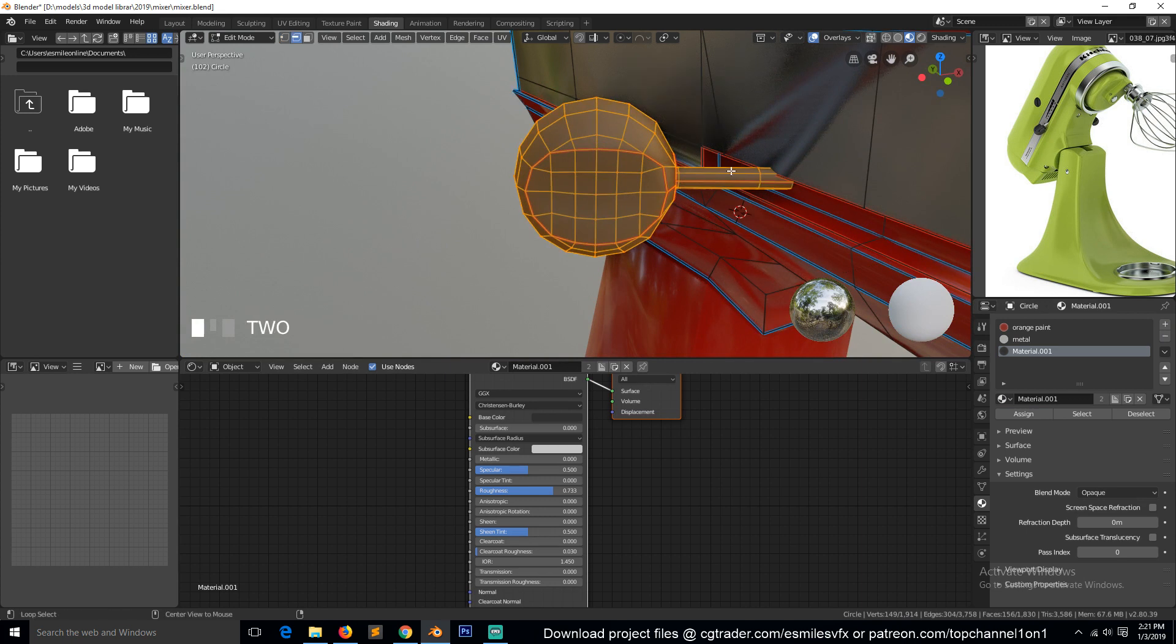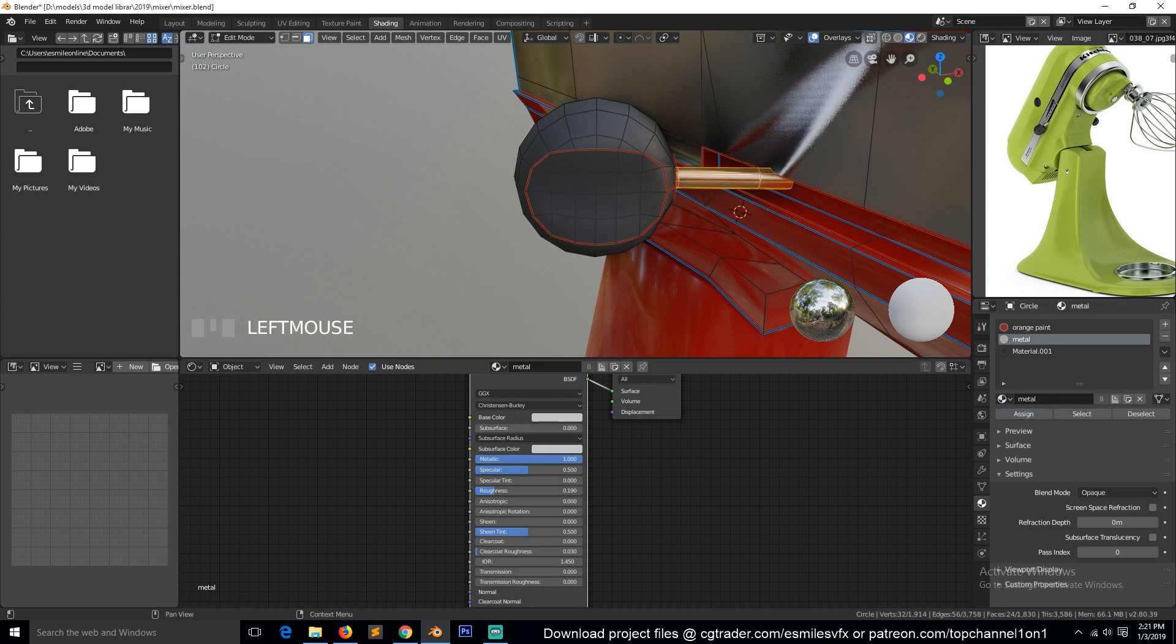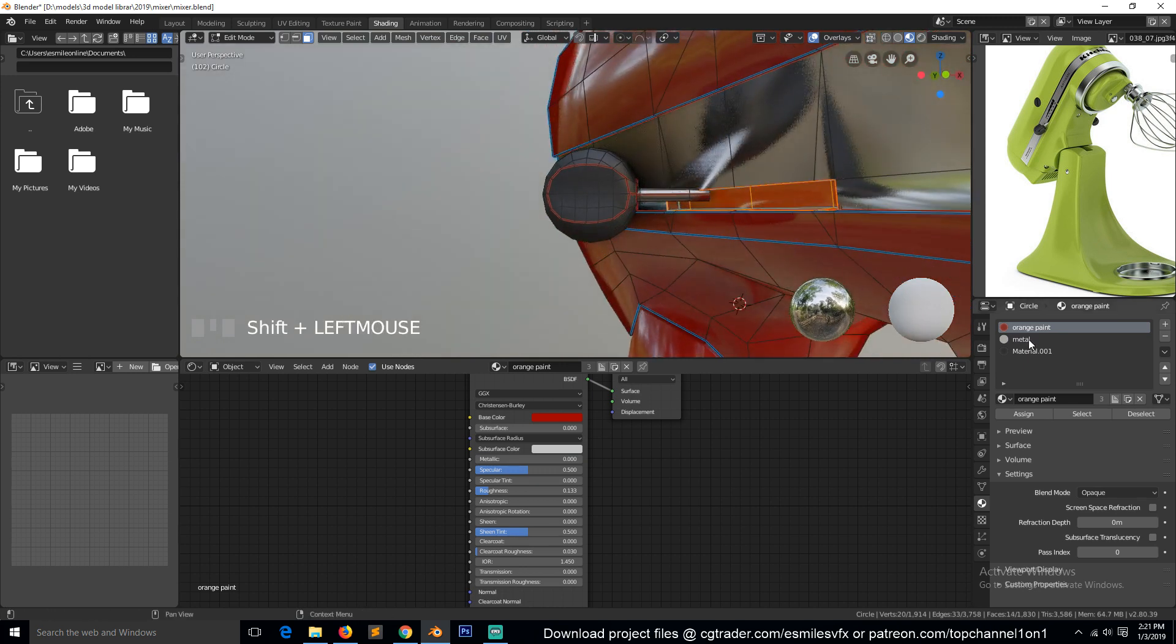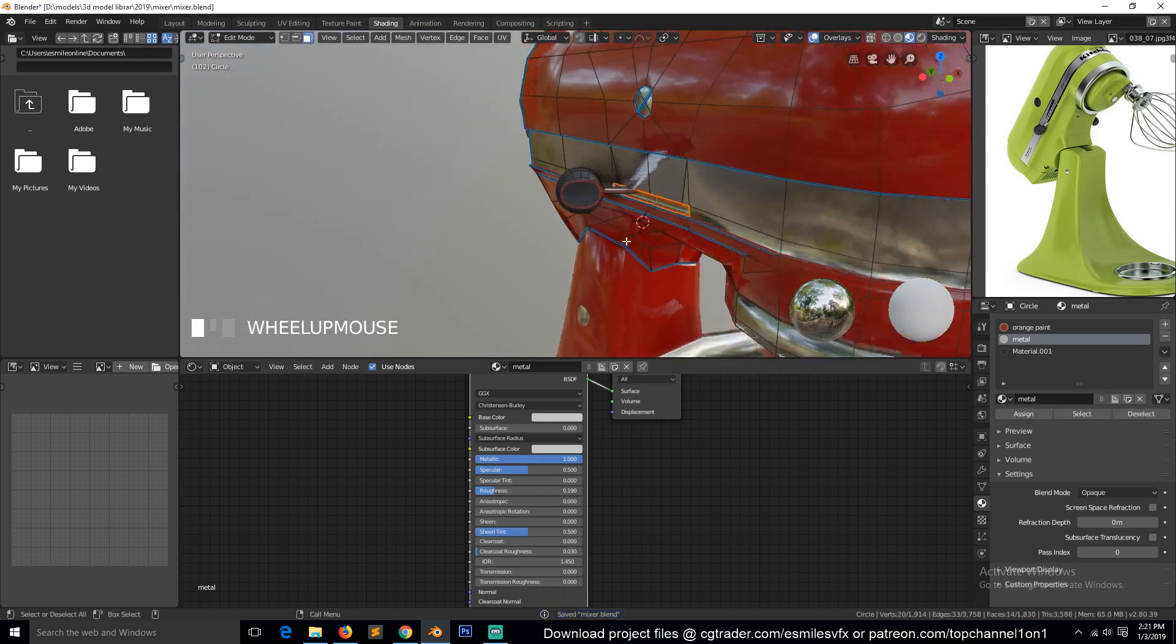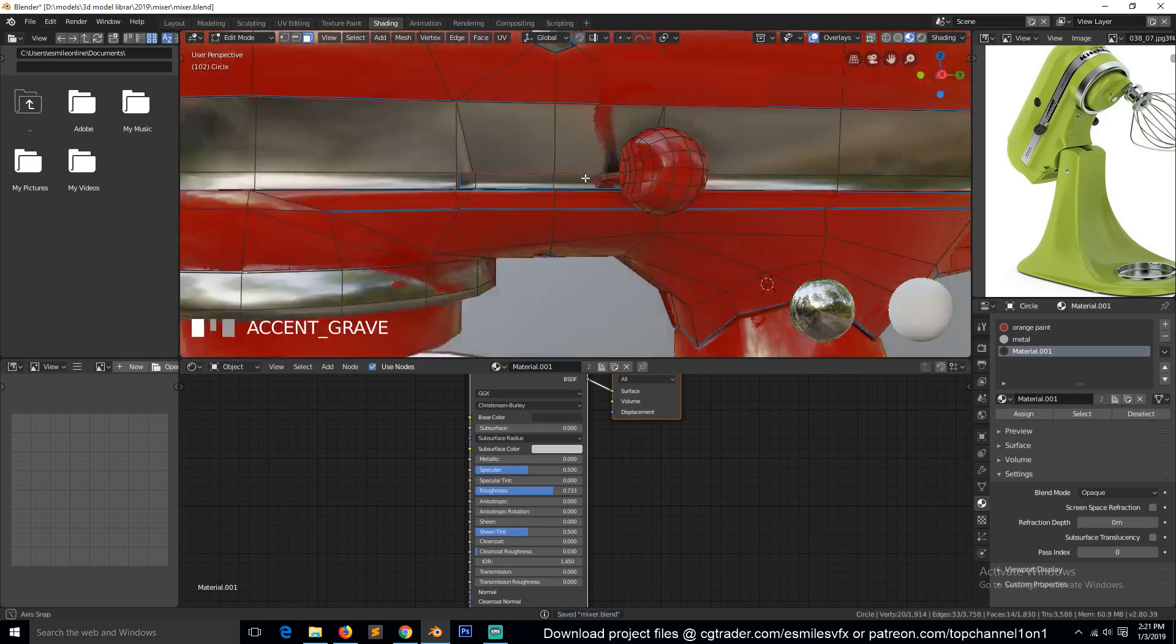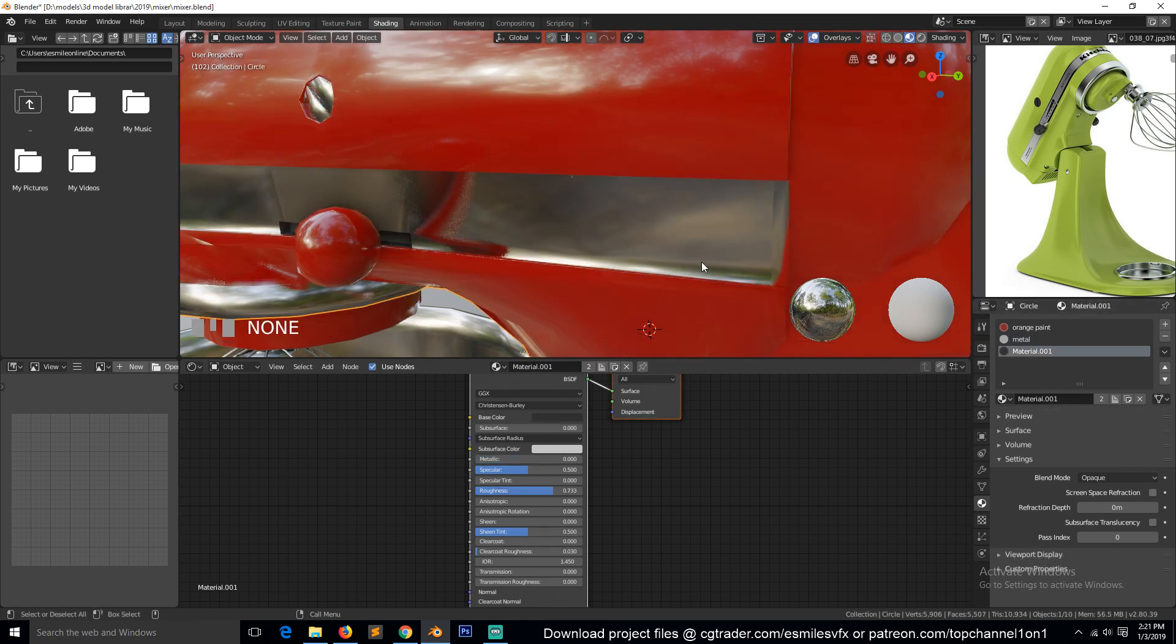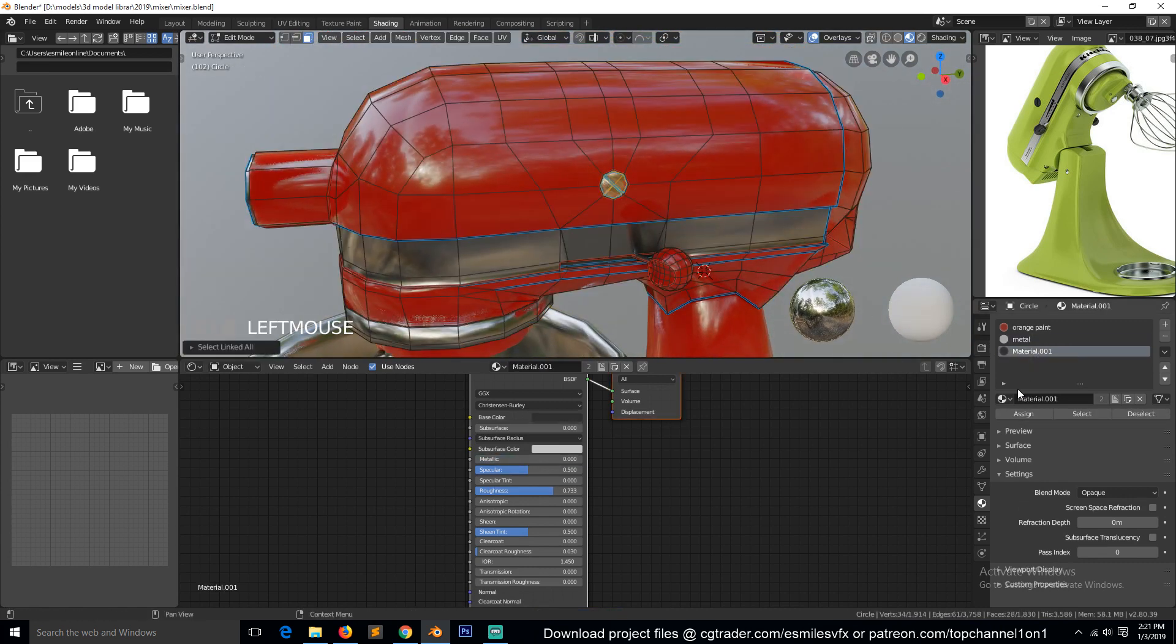But this handle should have metal, and this inside here should also have that metal. Or maybe it should have this dark material. Shouldn't matter. Okay, all right. This also needs this one.